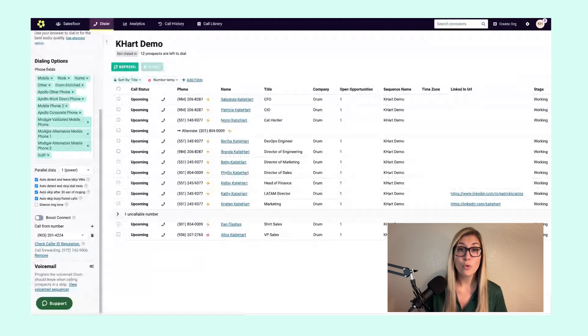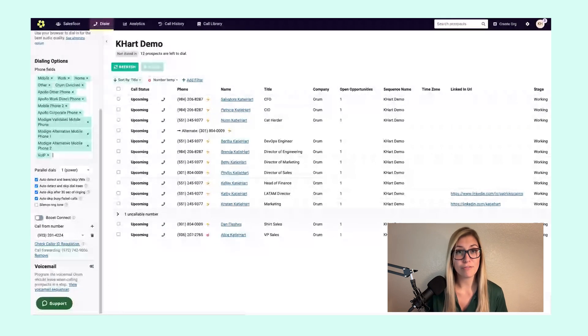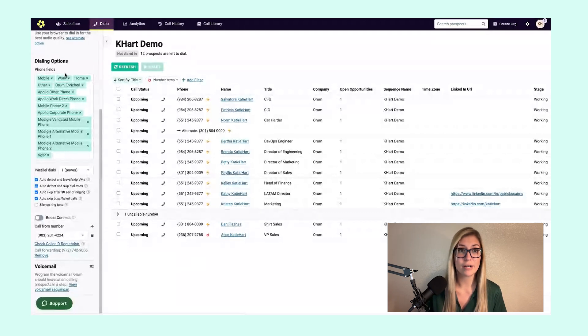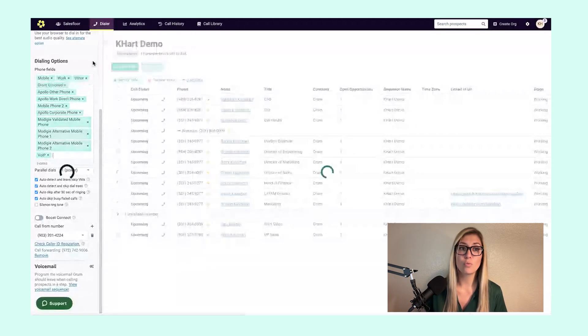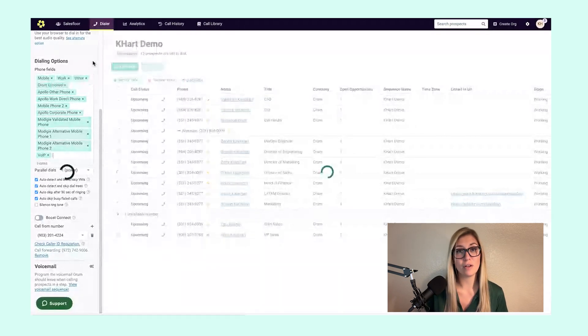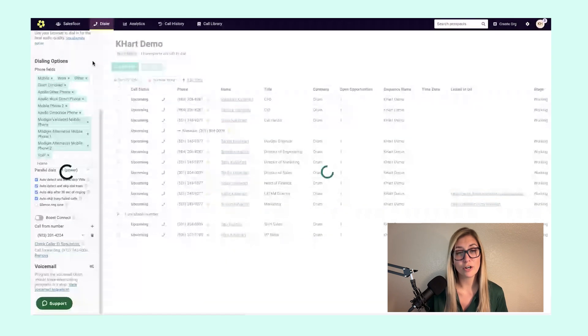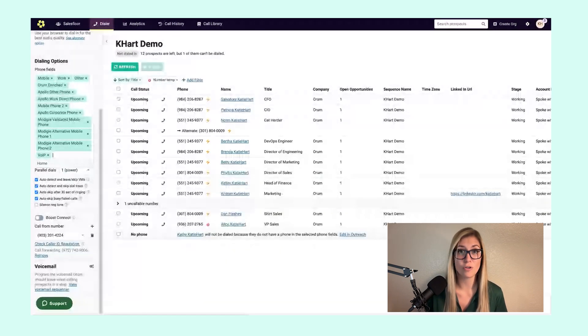If your org does have a preference not to dial a certain number, whether that be home or any other example, you could also remove these tiles, which will then encourage the dialer not to call those prospect phone numbers.